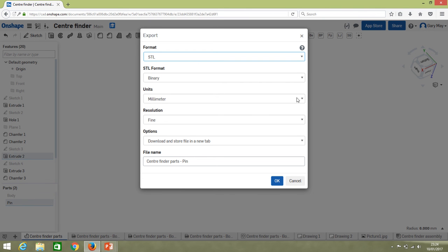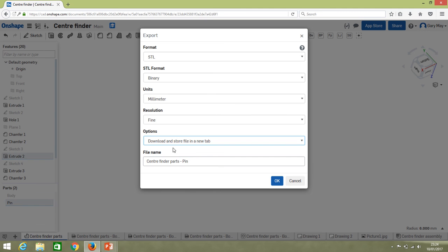That would allow us to export into other CAD systems. In this case we just want an STL file, which is a straightforward 3D kind of file. Make sure units are in millimeters. Generally I will go fine, especially if we're going to 3D print something.